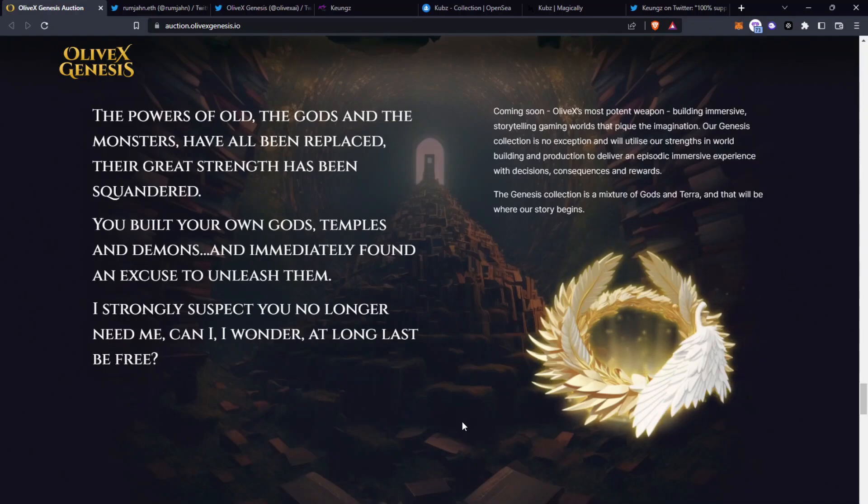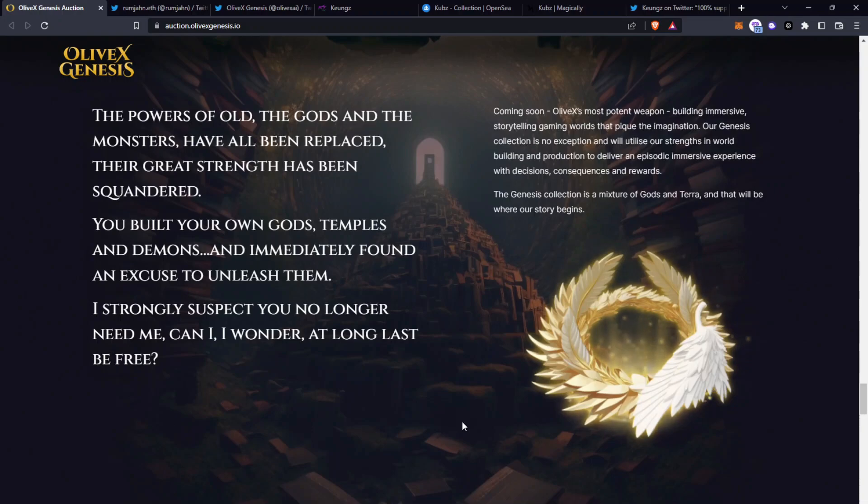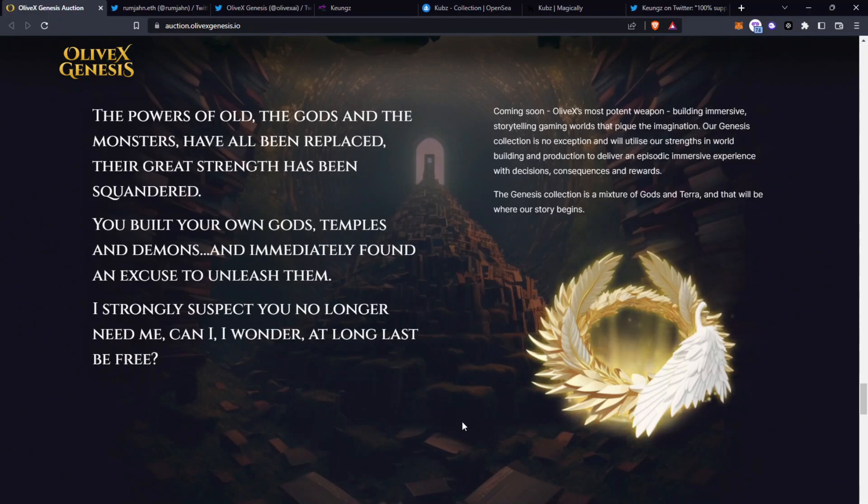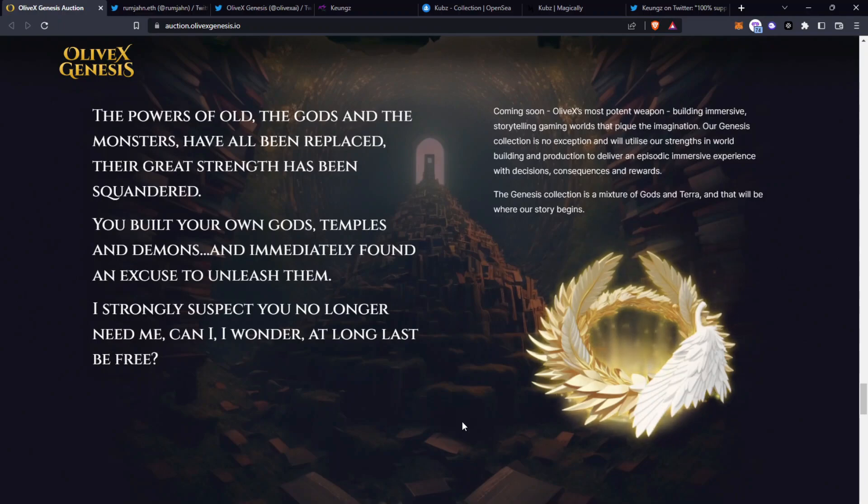Coming soon, OliveX most potent weapon, building immersive storytelling gaming worlds that pique the imaginations. Our Genesis collection is no exception and will utilize our strength in world building and production to deliver an episodic immersive experience with decisions, consequences and rewards. The Genesis collection is a mixture of gods and terror and that will be where our story begins.